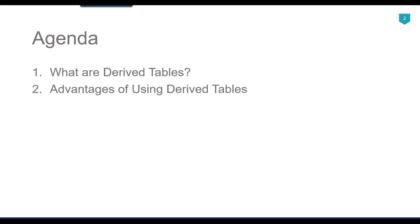Advantages of using the derived tables: derived tables offer several benefits and the first one is that they simplify complex queries by breaking them down into smaller manageable parts. They can improve the query organization and readability. They can enhance the query performance by allowing the database engine to work with smaller focused result sets.